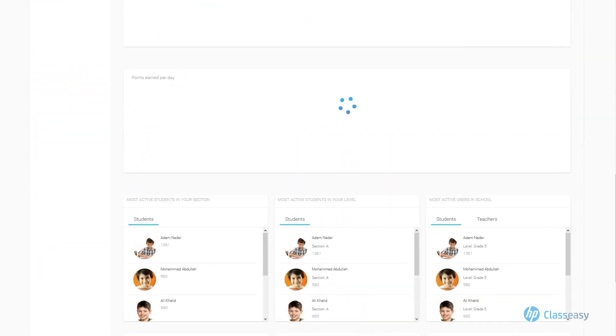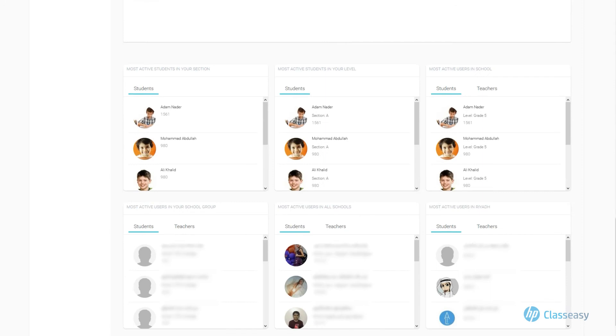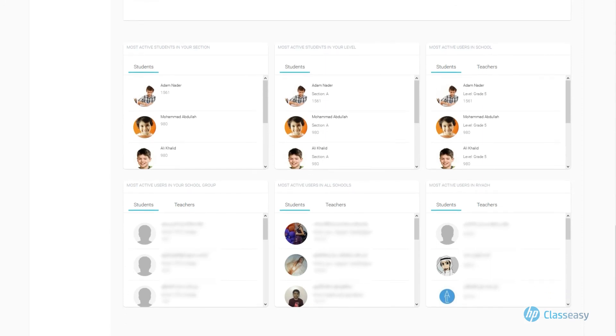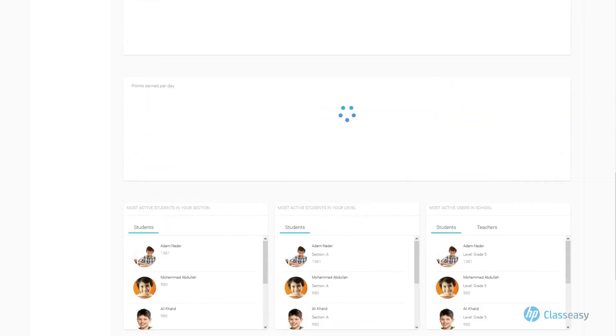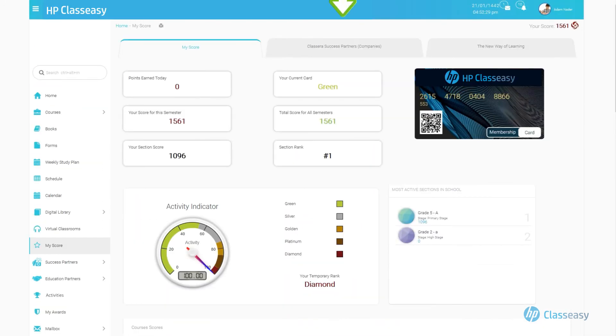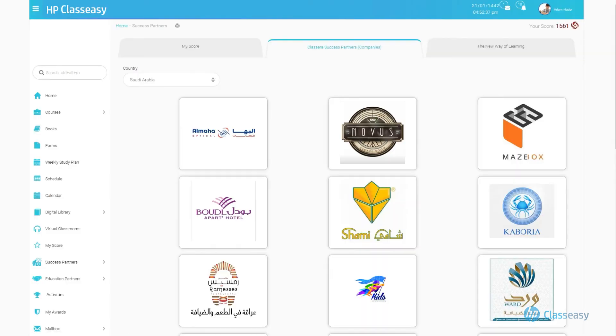Users with top points on the school level to motivate users to compete on the first ranks. Second tab, Success Partners, Companies, District Community Development.